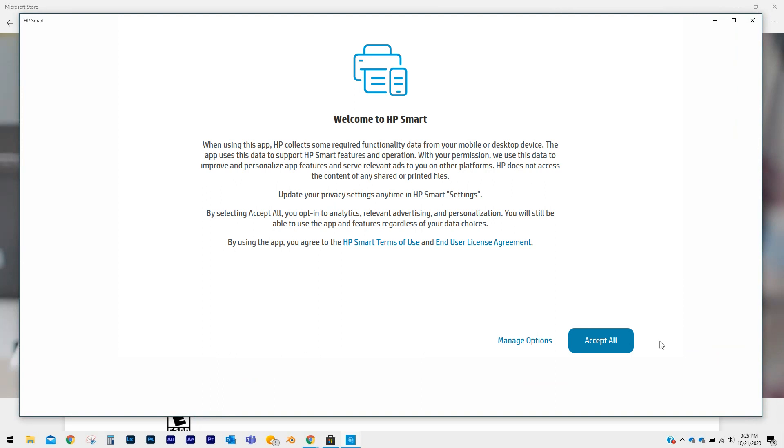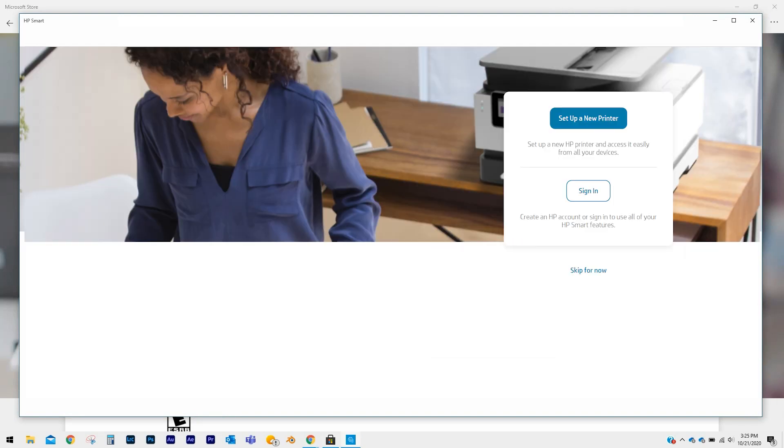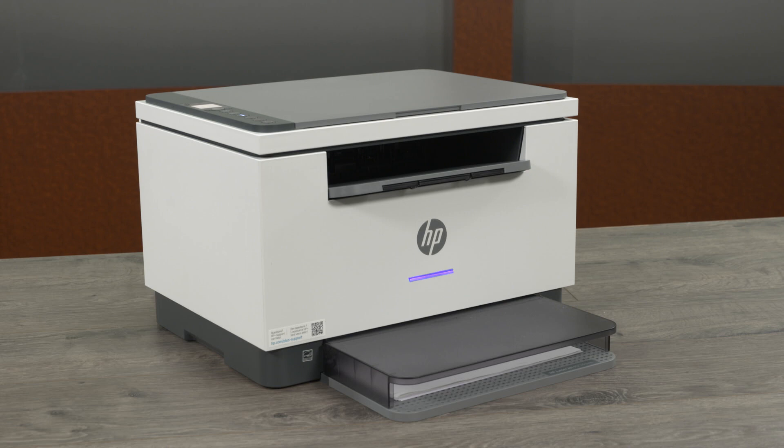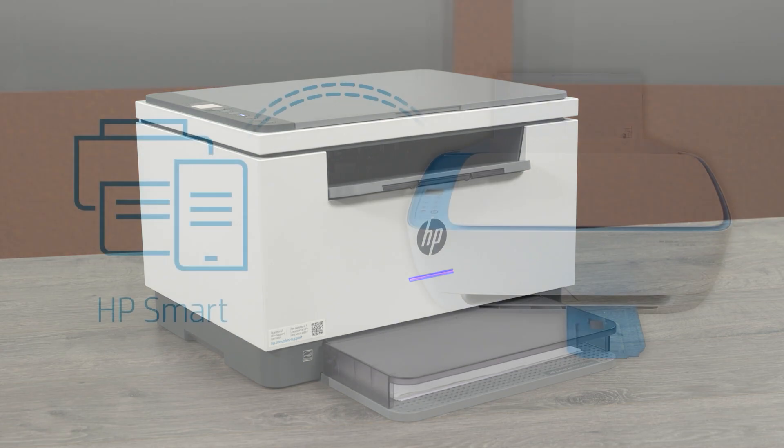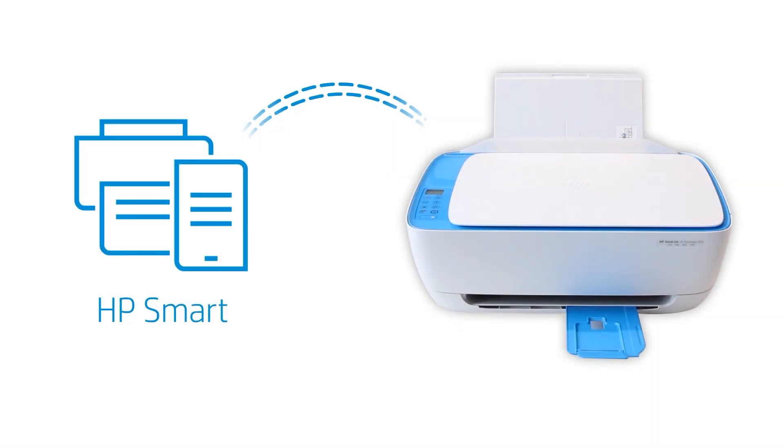On the Welcome screen, select Accept All to agree to the terms of use. When the set up a new printer screen displays, make sure your HP Plus printer is powered on and in wireless setup mode.